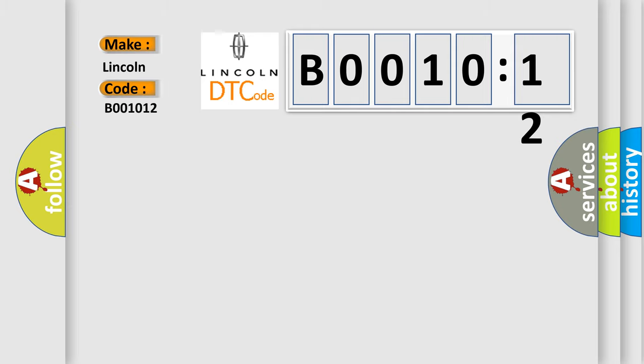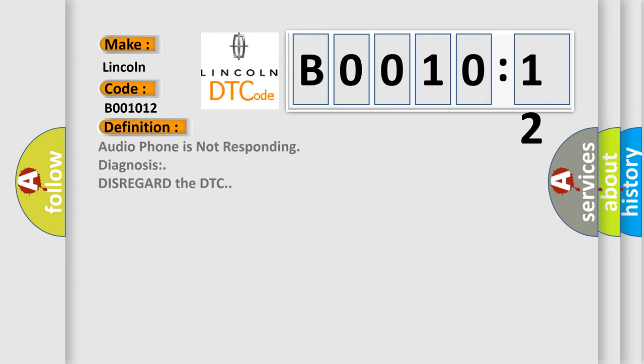The basic definition is: audio phone is not responding, diagnosis disregard the DTC.